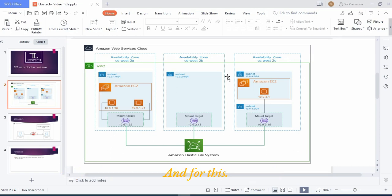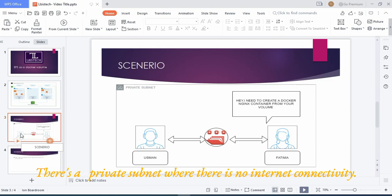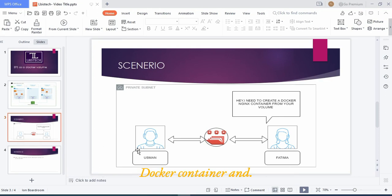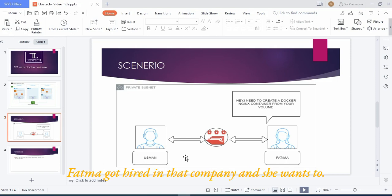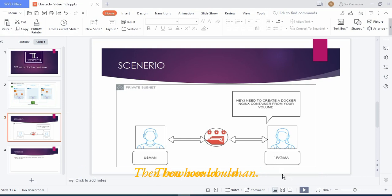If I come up with the use case for this video: there is a private subnet where there is no internet connectivity, and Usman did some Docker container work. Then Fatima got hired in that company and she wants to create the same container or that volume.